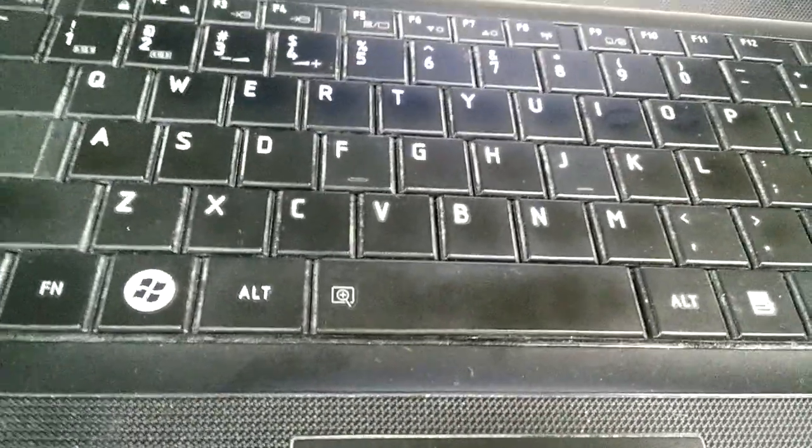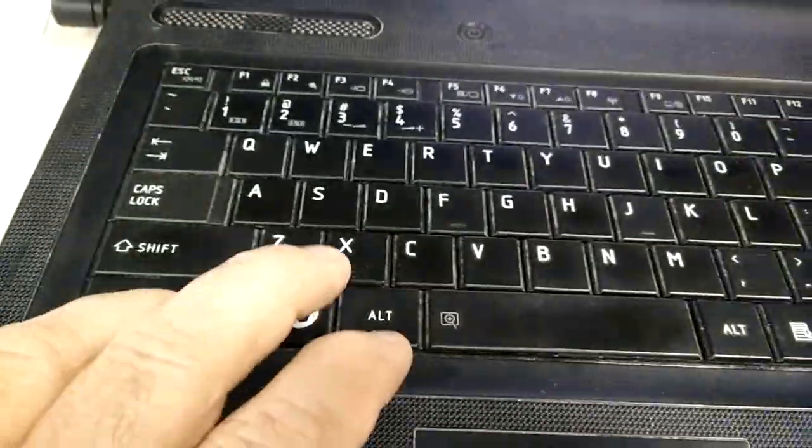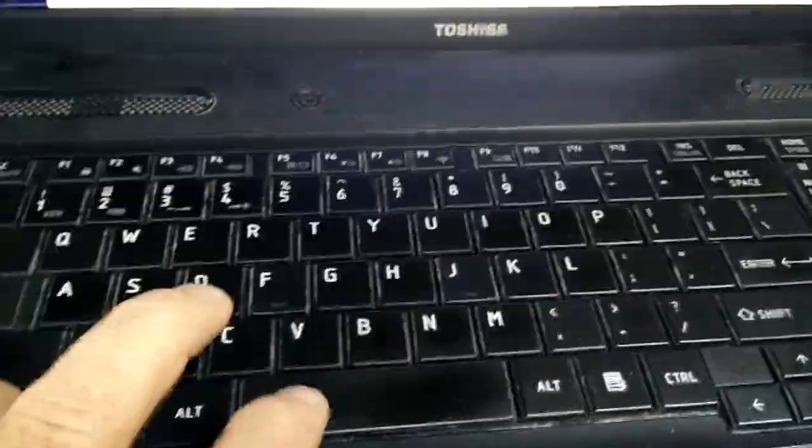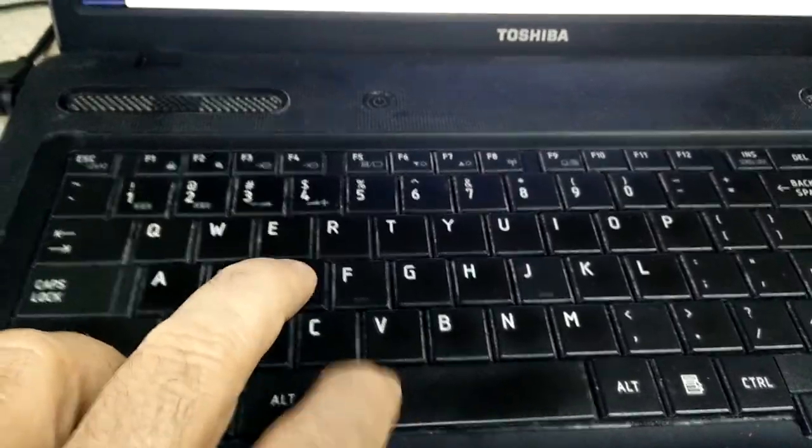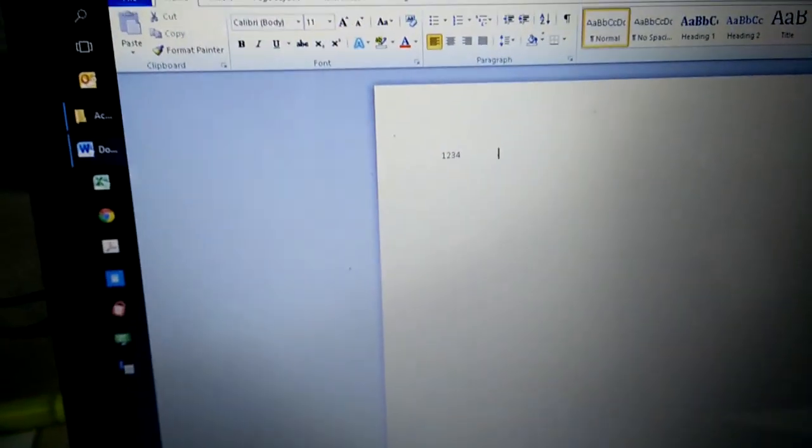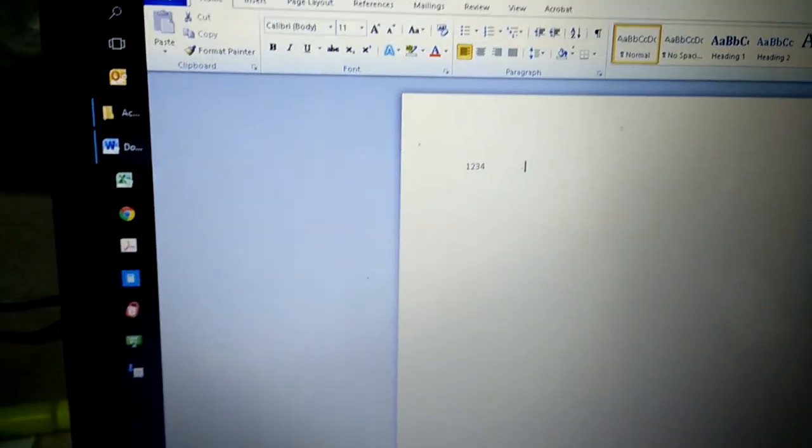So from now on, when he types, he's got to hit function space bar to get those spaces up there. Pretty inconvenient.